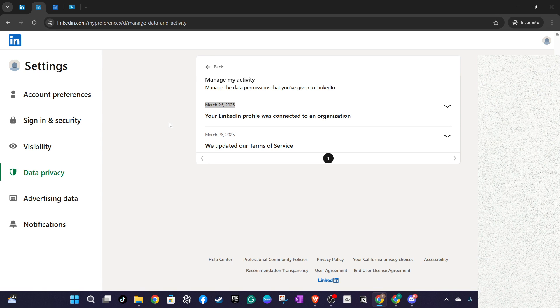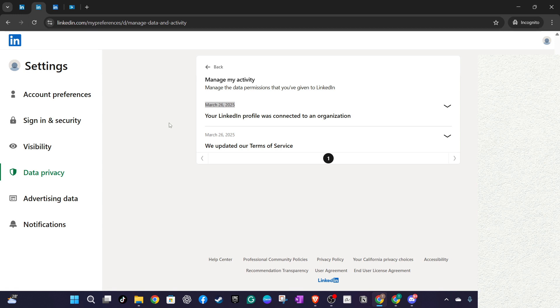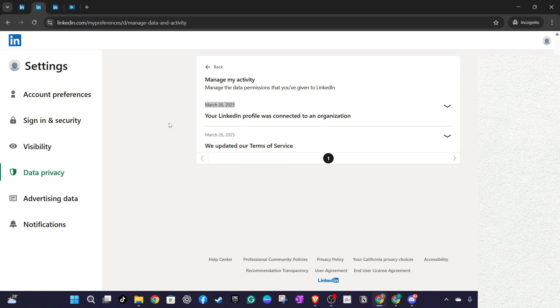Feel free to browse around the other options in your settings to familiarize yourself with the various privacy and data settings LinkedIn offers. I hope you found this tutorial helpful and insightful. Don't forget to give this video a thumbs up if you did, and subscribe for more straightforward, helpful guides just like this one. Thank you for watching, and until next time, happy networking.